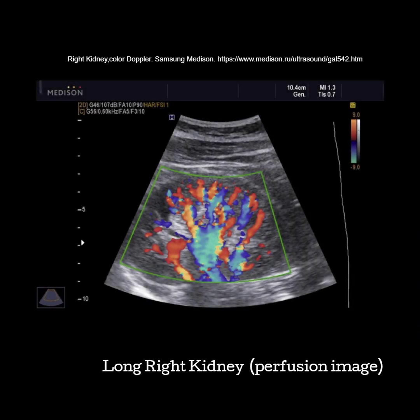The last image in long is a perfusion image. Make sure that the color box is open to cover the entire kidney. Turn your color gain up and PRF down to make the machine more sensitive to flow in the veins and smaller peripheral arteries. The transducer is angled through the mid and medial portion. This image should show the renal artery and vein and evidence of flow into the cortex.